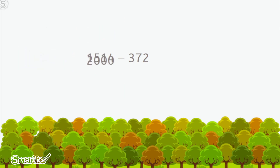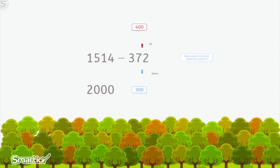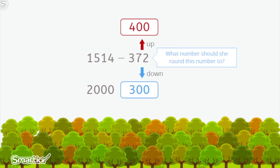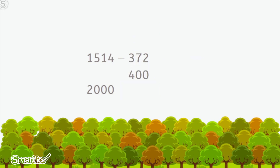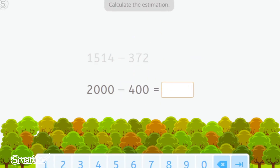Nice job. Now, where should she round the second number, 372? 300 is too little and it's closer to 400, so I am going to round up to 400. Now calculate the result to estimate the subtraction: 2,000 minus 400. I know 1,000 minus 400 is 600, so just 1,000 more would be 1,600.